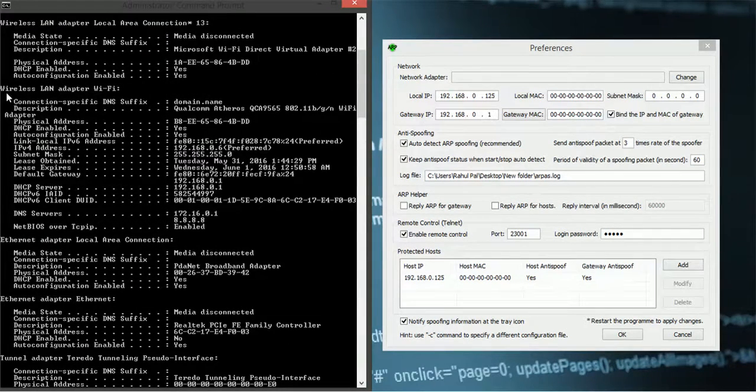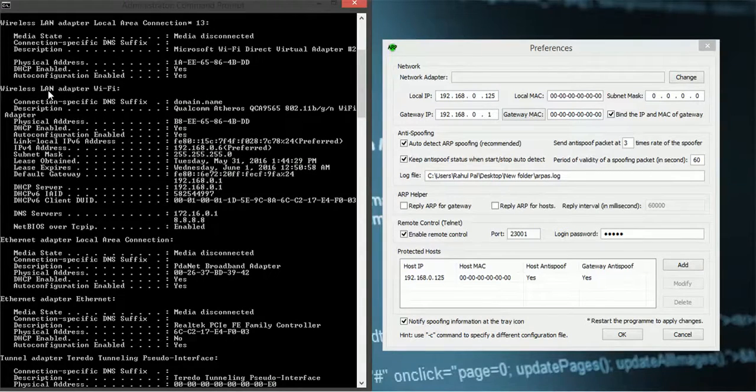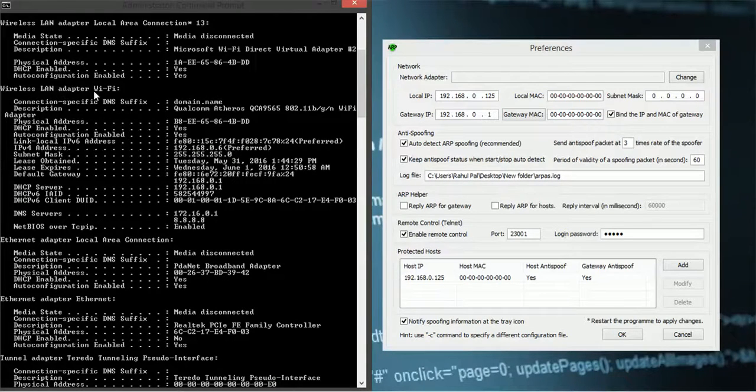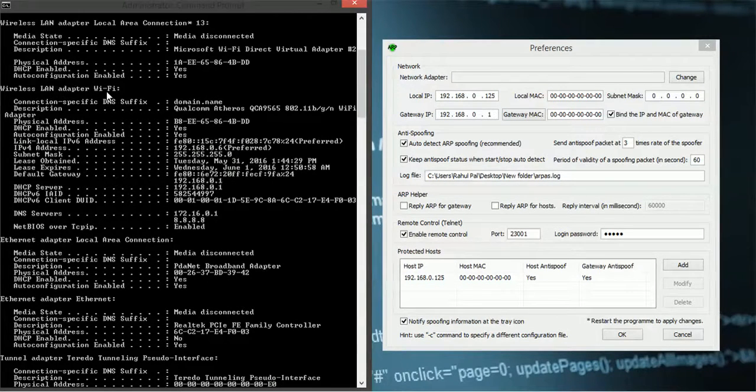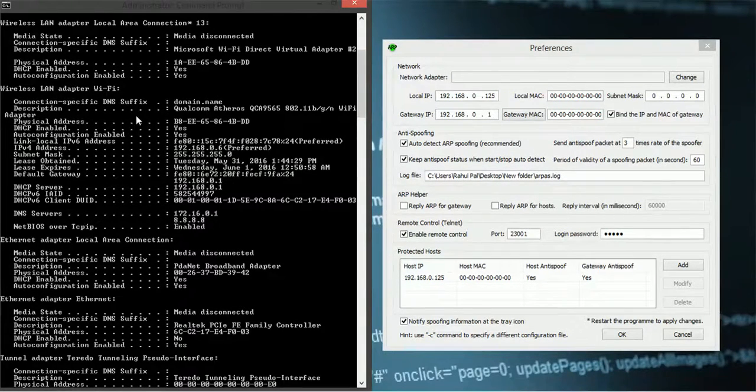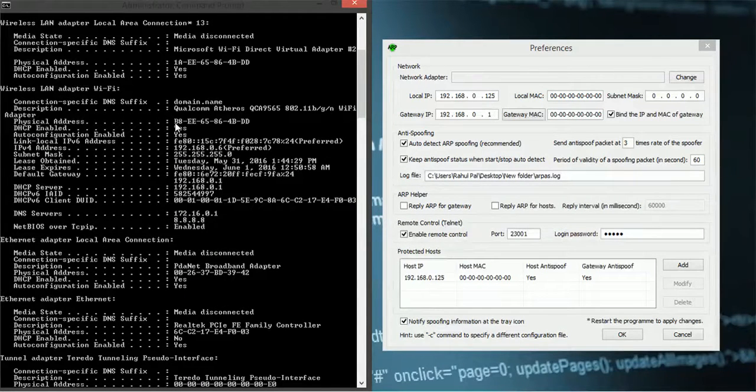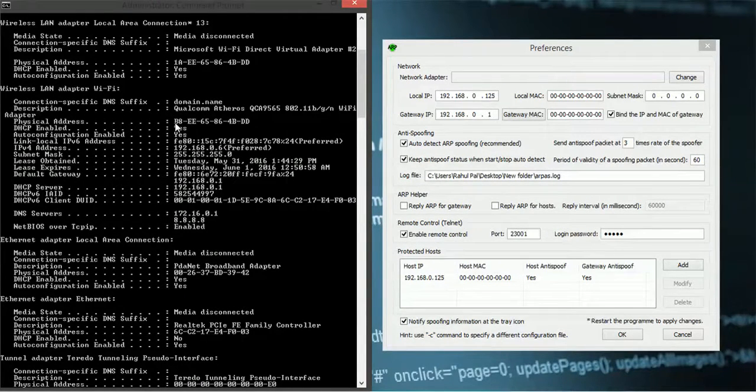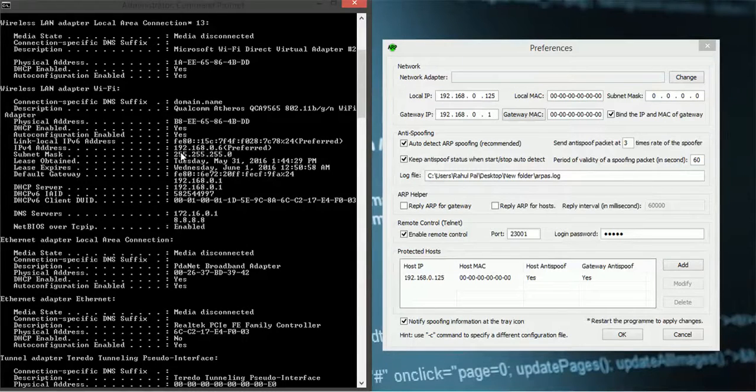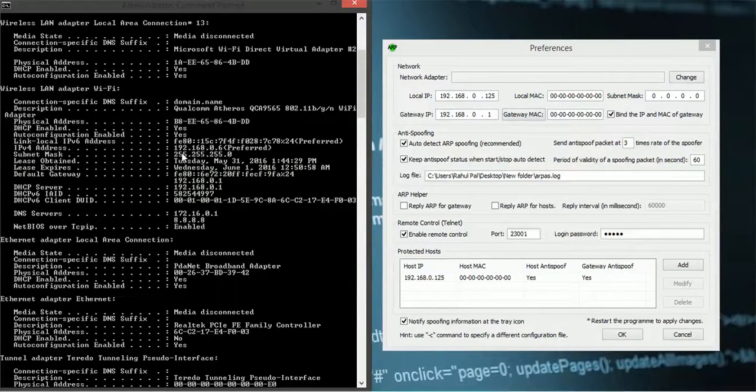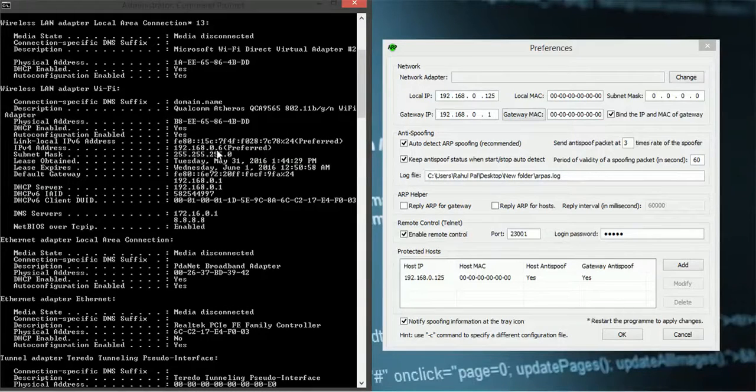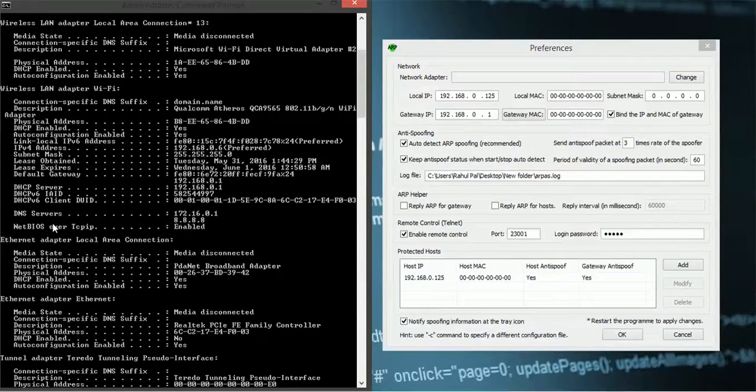Don't worry about that. And look for wireless LAN Wi-Fi adapter Wi-Fi. So here the physical address is your Wi-Fi MAC address, your PC's MAC address. And IPv4 address is your local IP address.